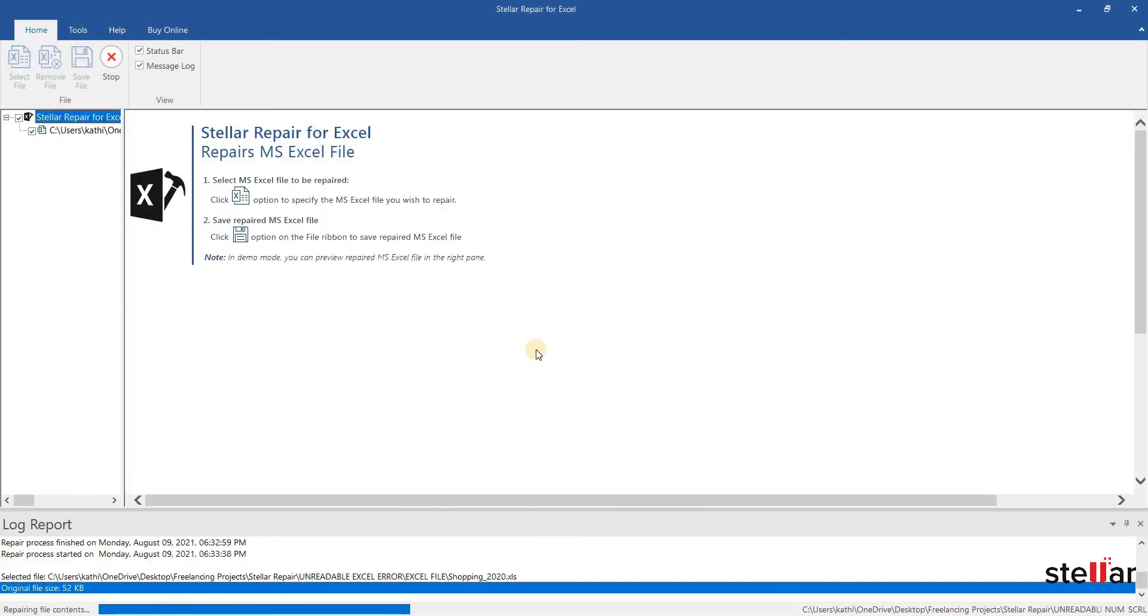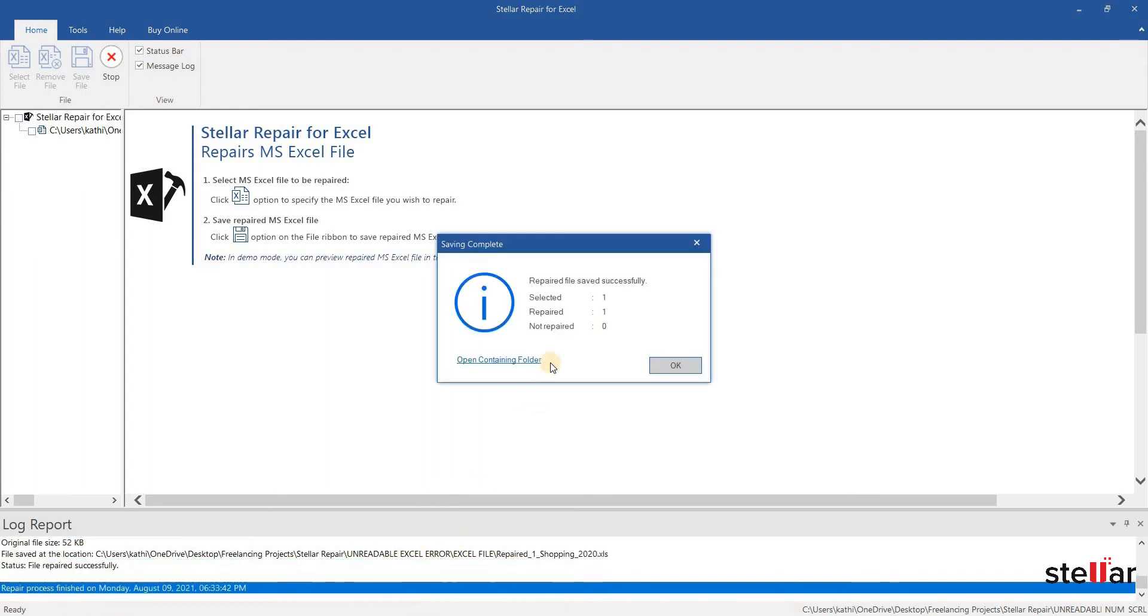Now, click on Save. A message confirming the file is saved at the desired location is displayed.